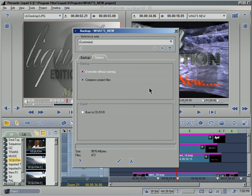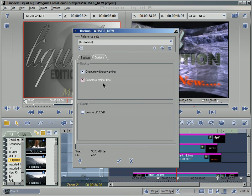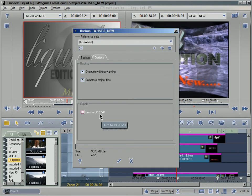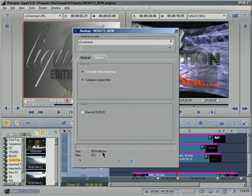We also have the option here to compress project files. That will take up less space, but it's also going to take more time to compress. And when we restore this project, it's also going to take more time to uncompress those project files. And then finally our last option is to burn this out to a CD or DVD. Again, 9.5 gigabytes might be a little bit more than we can squeeze onto a dual layer DVD.